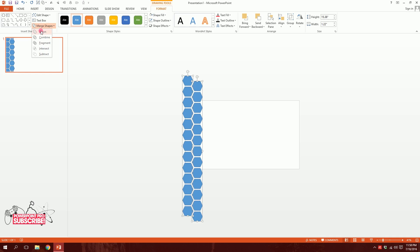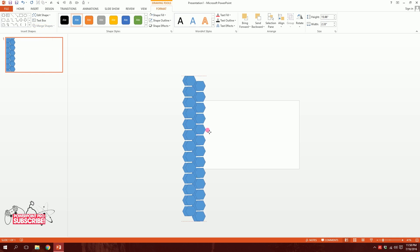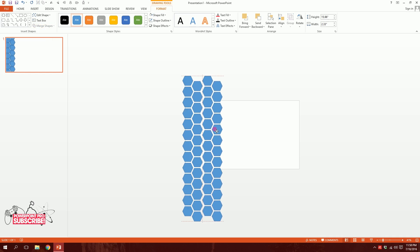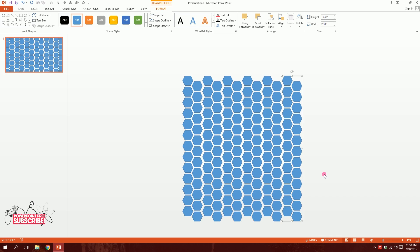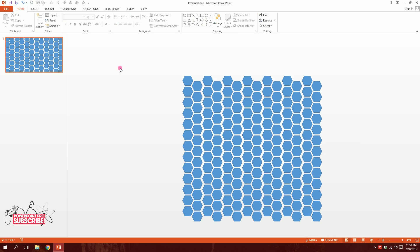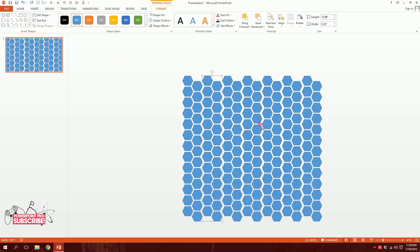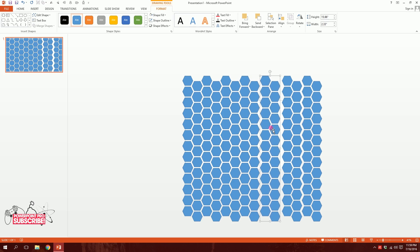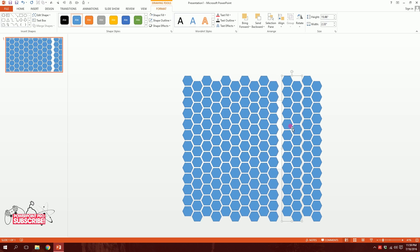Drag over all of the rows, go to Merge Shapes, and union them all together. Then press Ctrl+D to duplicate the full pattern and put the copy next to it, then press Ctrl+D again — now you have a full grid of multi-hexagonal shapes.